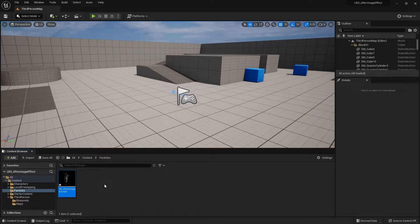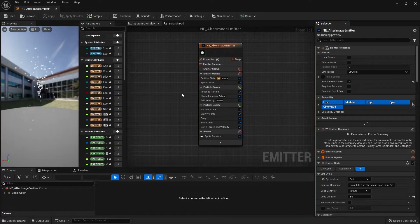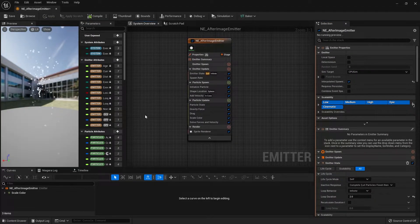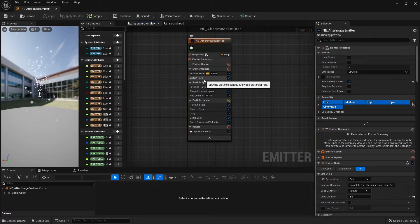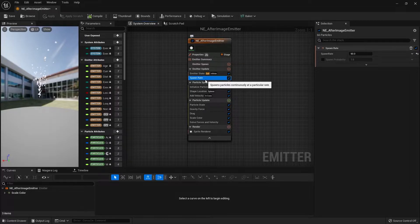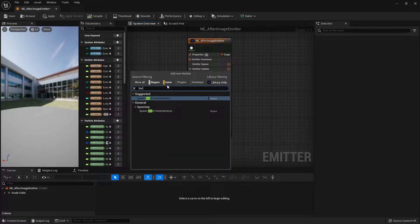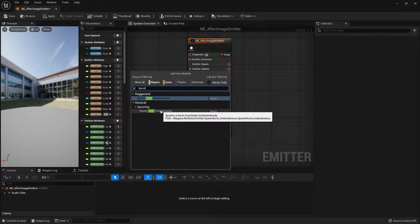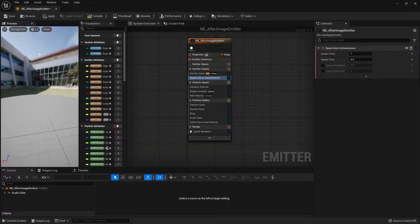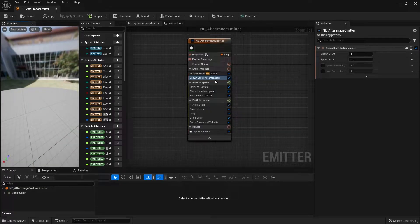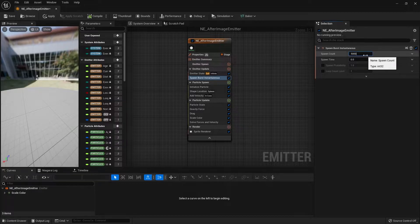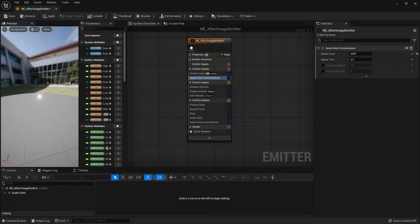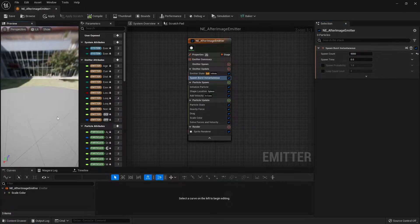After that, let's open up the emitter we just created. The first thing we want to change is the spawn rate. Right now it's constantly emitting particles, and what we want is a burst of particles over a period of time. Let's delete the spawn rate, then click the plus icon next to the emitter object and search for spawn burst instantaneous. Add it in, and in the preview you'll see a burst of a single particle. To change that, go to spawn count and change it to around 5000.